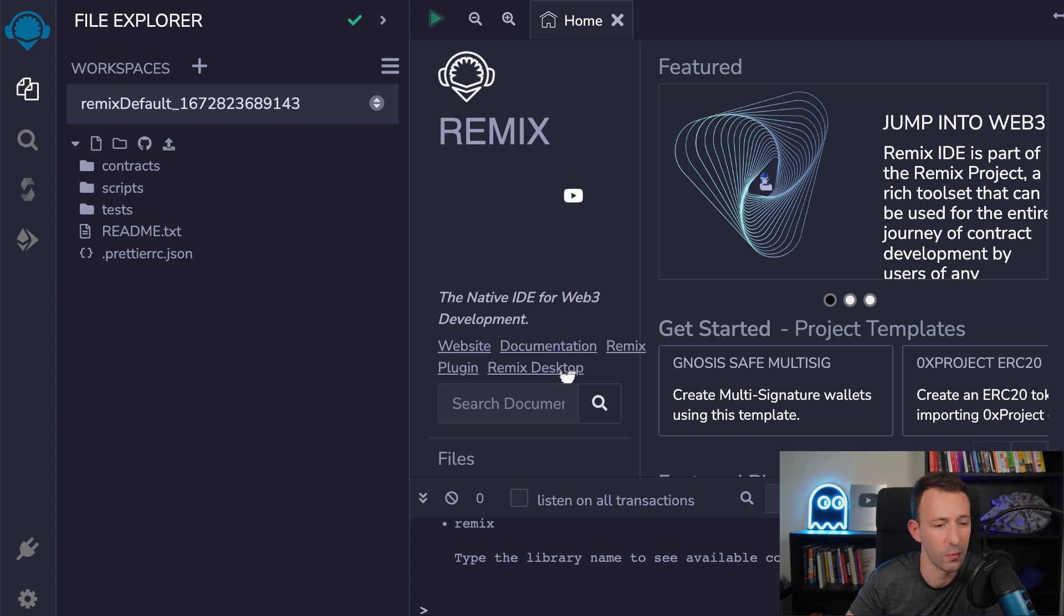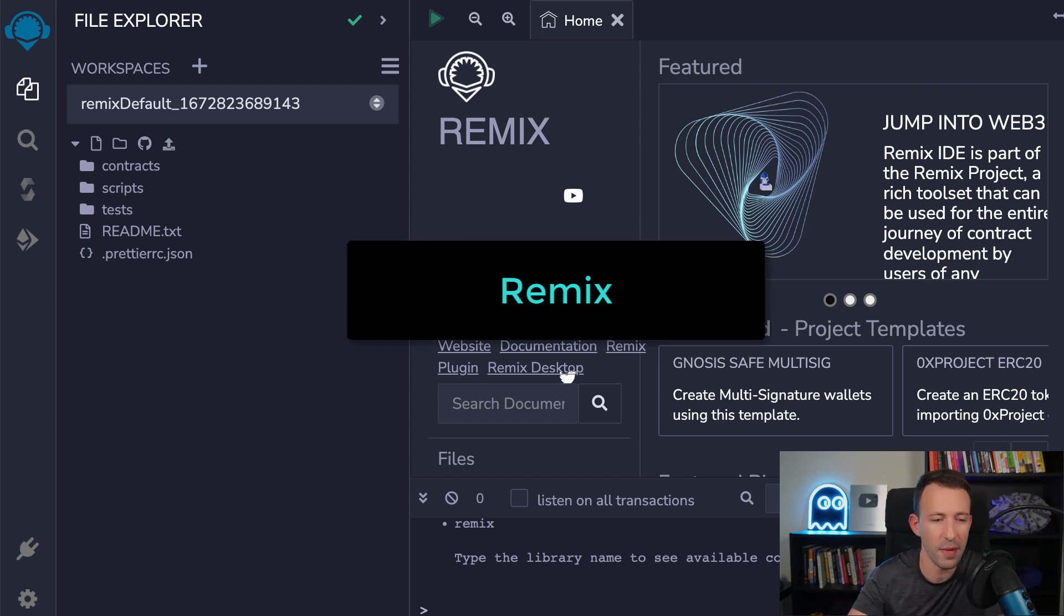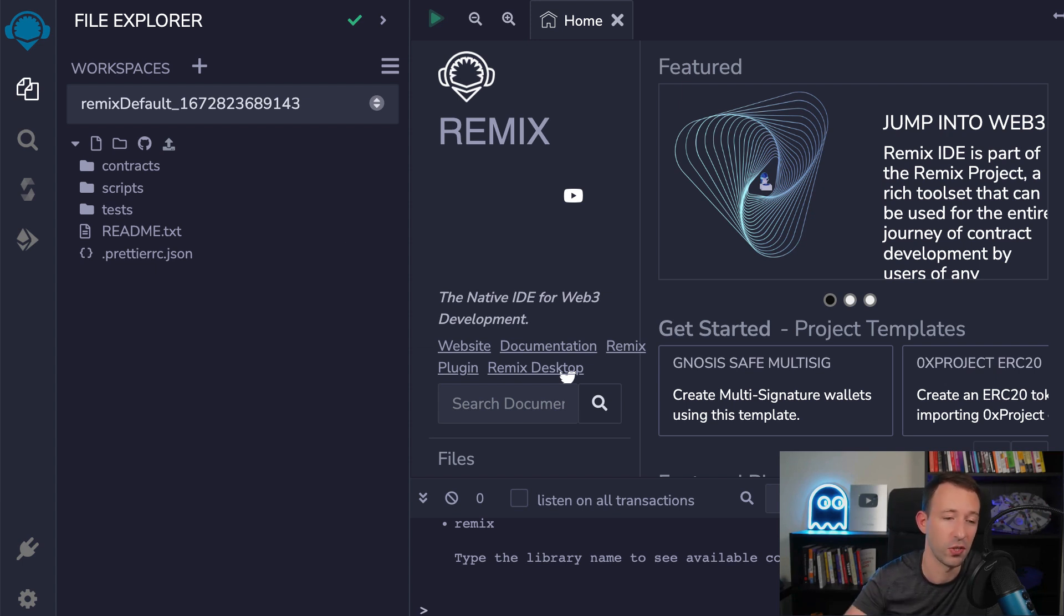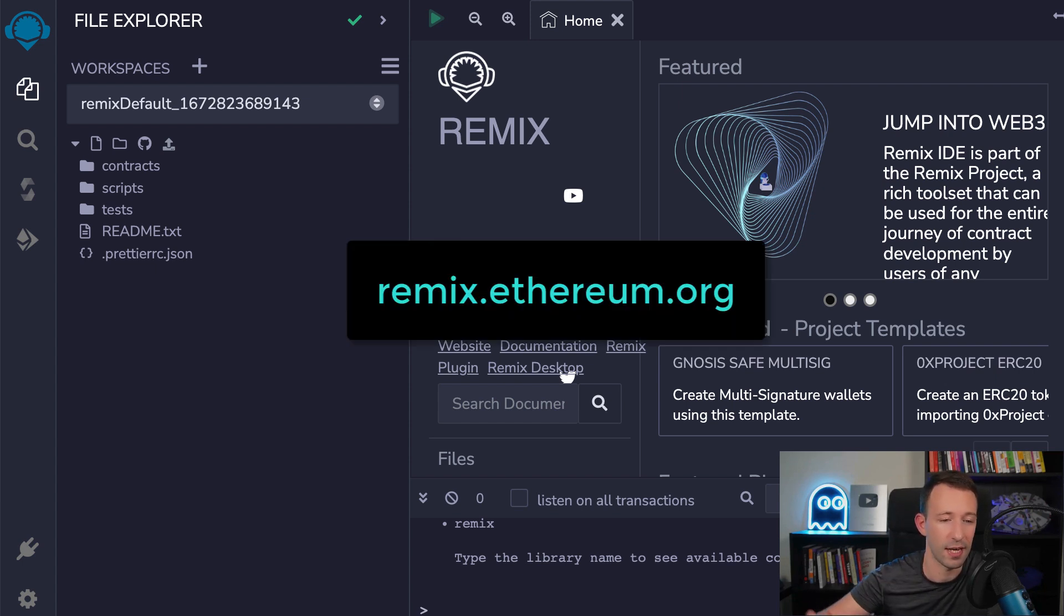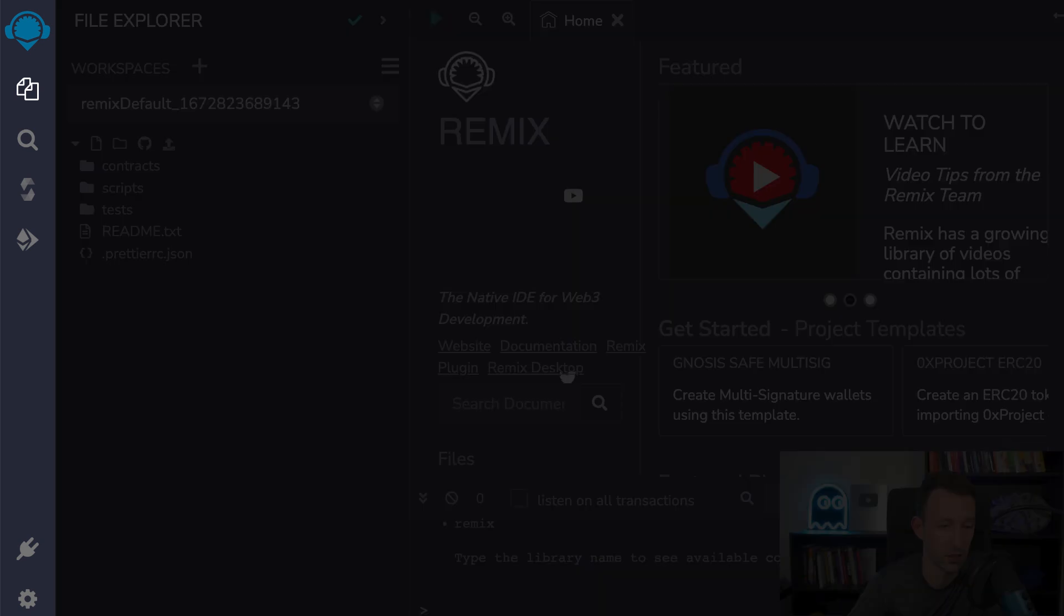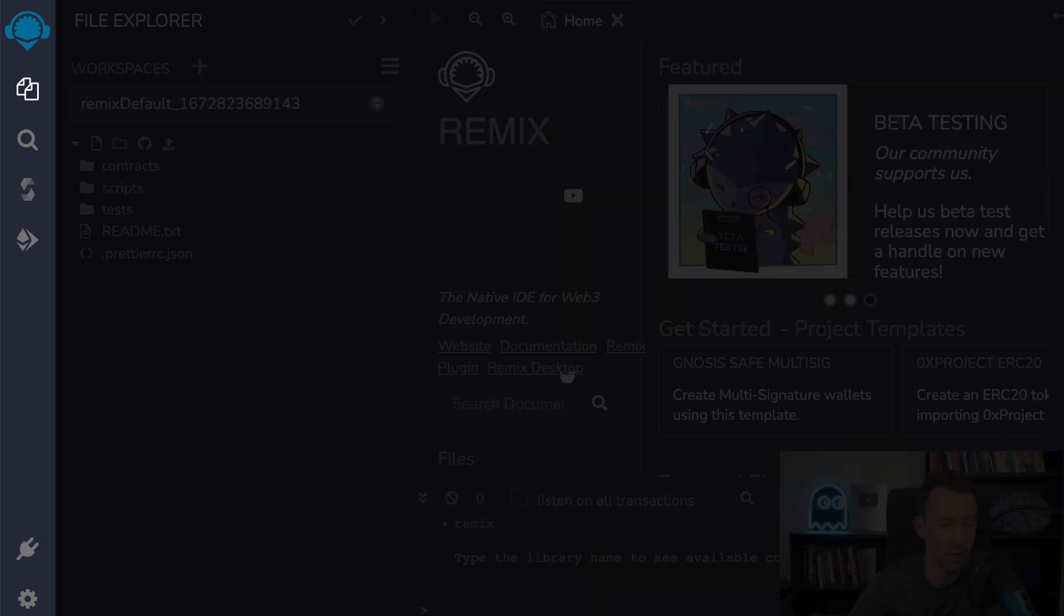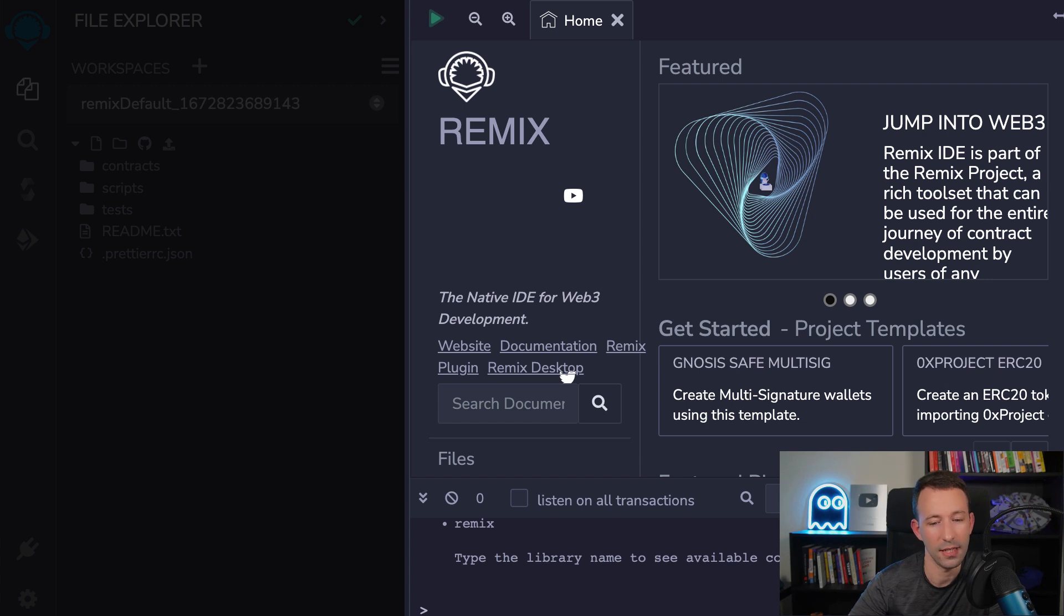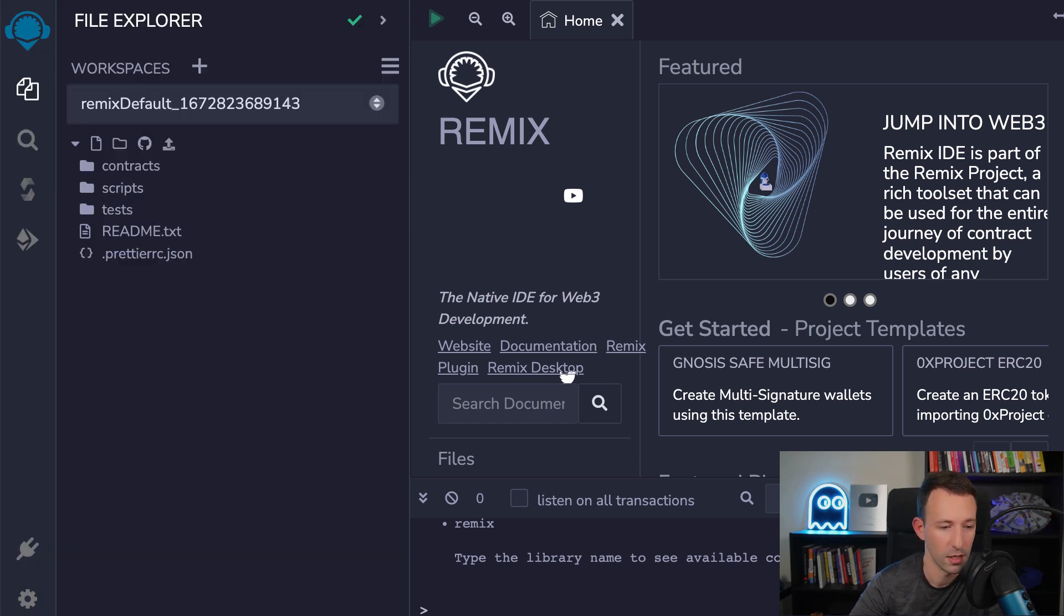So to get started, we're going to use this tool which is called Remix. That's basically an online IDE for Solidity. And to use it, it's very simple. There is nothing to install. You just go to remix.ethereum.org. And you can see that the layout is very similar to VS Code. So we have the menu bar on the left, a contextual menu, and here the main part where you're going to do the coding.